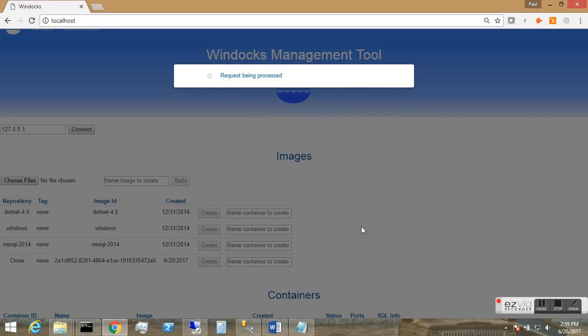I've already built an image using a 100-gigabyte expanded AdventureWorks database, which I've named Clone. A single click provisions a fresh environment with a SQL Server container.